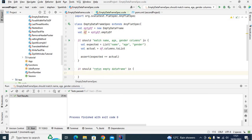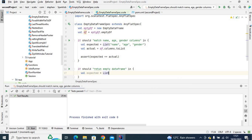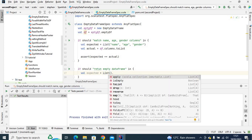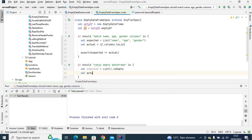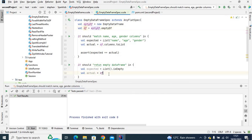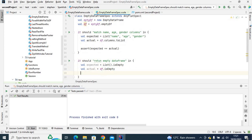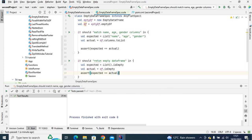The second test will check if the DataFrame is empty or not. Let's define expected equal to List.empty — since the list is empty this will return true. For actual, I'll use the empty DataFrame dot isEmpty, which will also return true if the DataFrame is empty. Then assert expected equals actual.